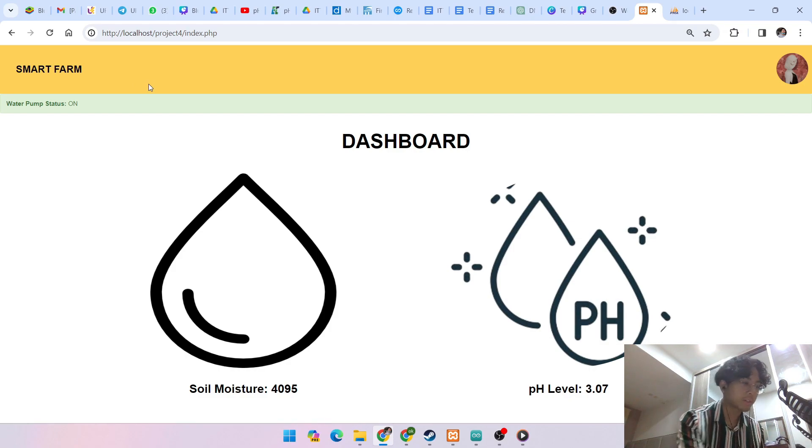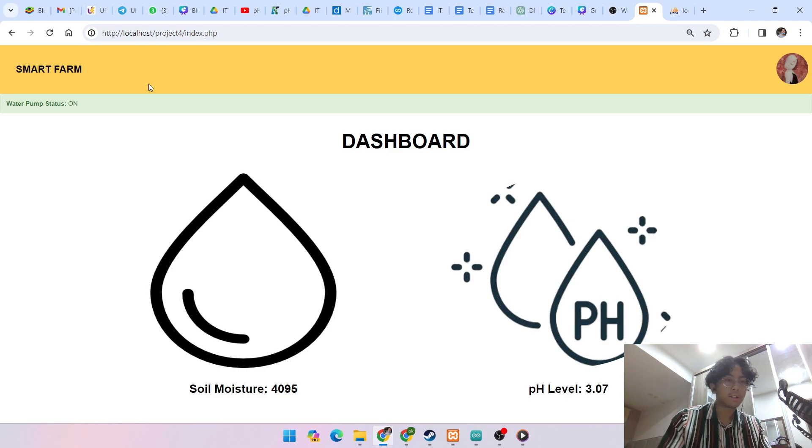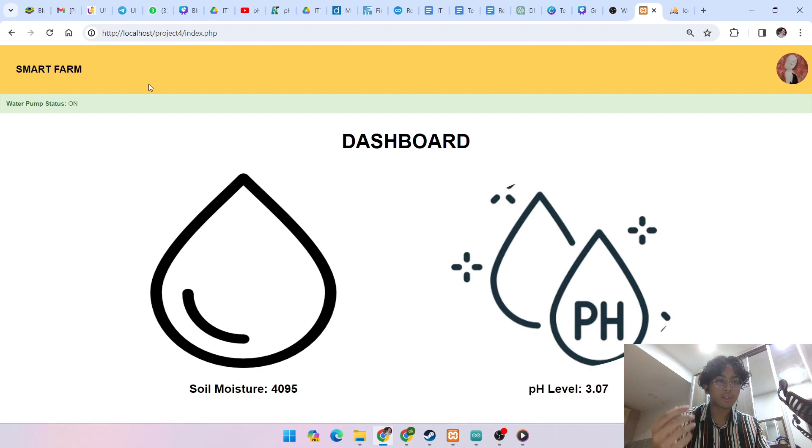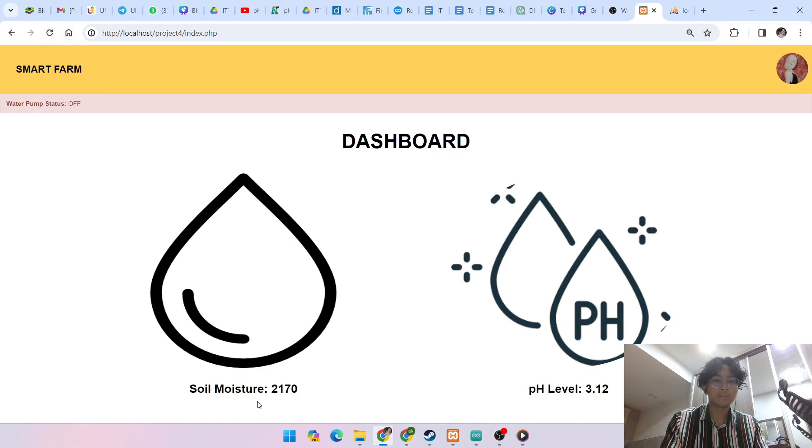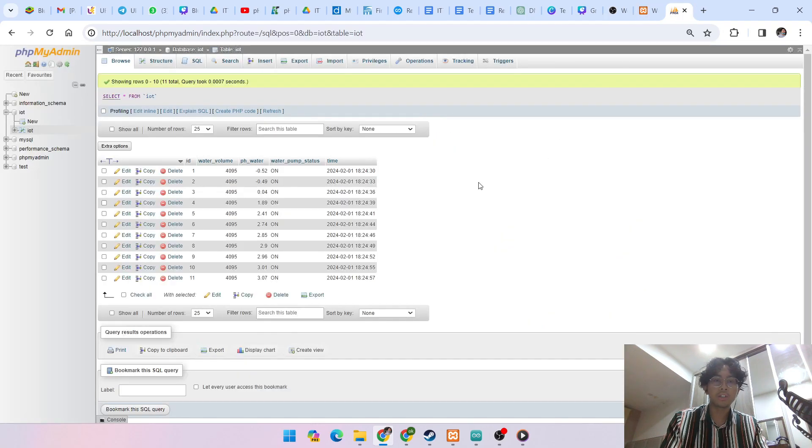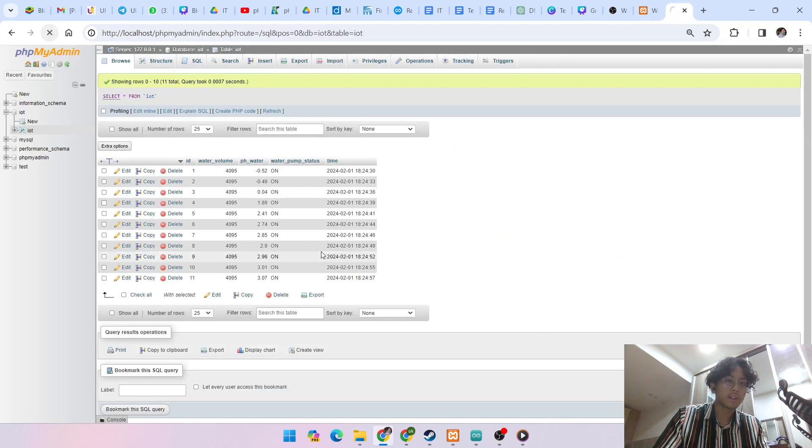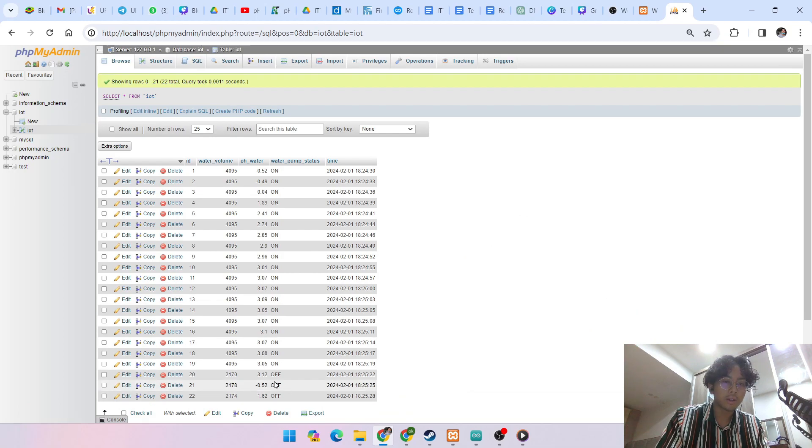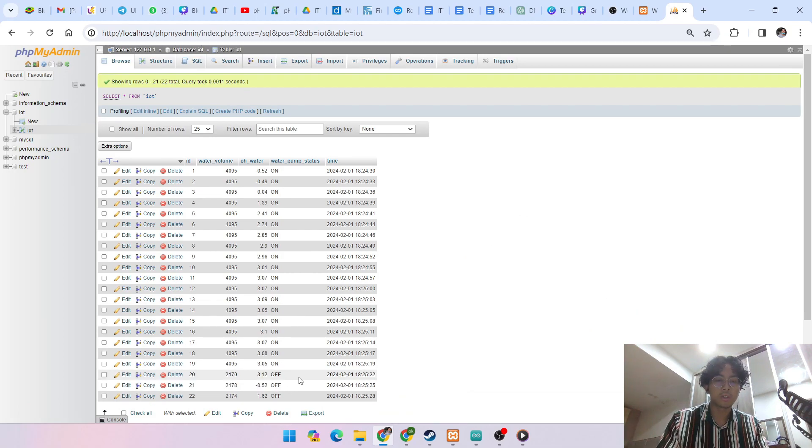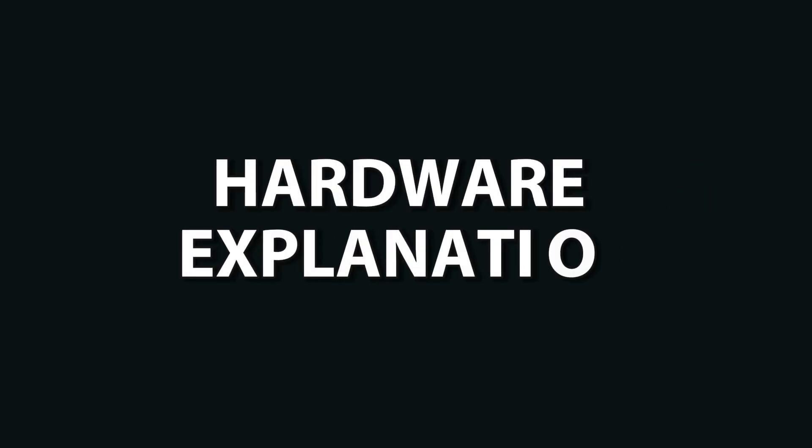But if I moisten the soil moisture, I refresh. As you can see, water pump status is off, soil moisture change, pH level change and of course, at the database, the water pump status will be off when I put the moisture in the soil moisture.